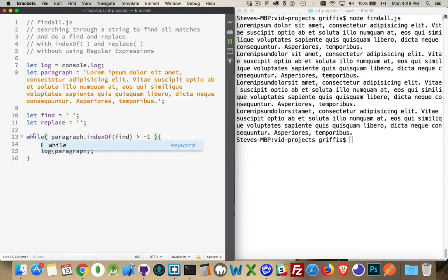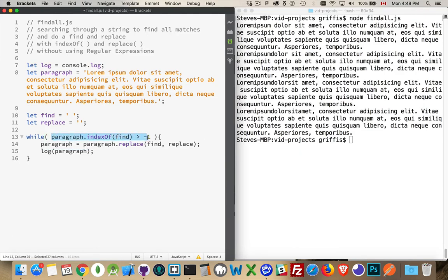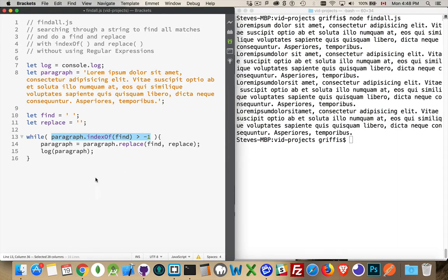This keeps going as long as this thing works. So as long as the value of indexOf find, so finding the space, as long as the value of that is greater than negative one, this loop will keep going.